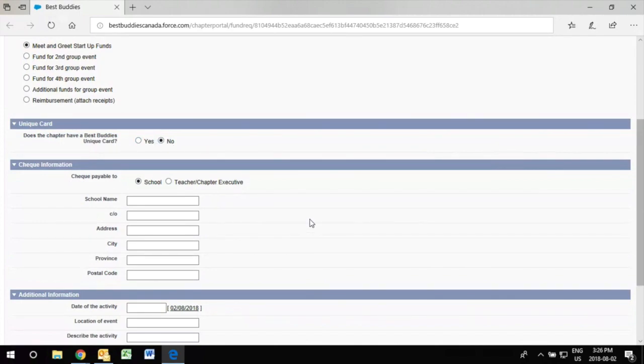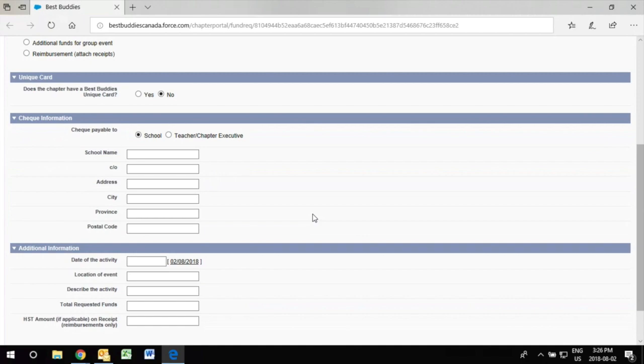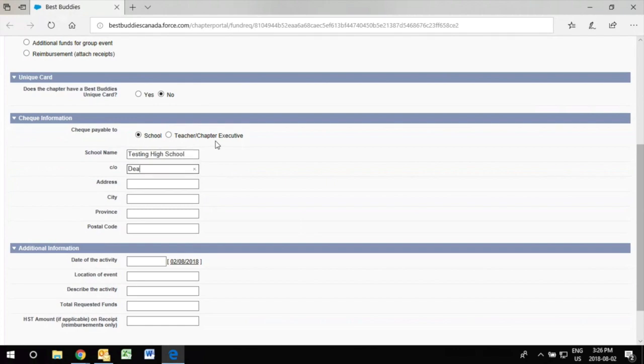The chapter information will be asking you to provide the school's information. So you put the name of the school first and then followed by the teacher, principal, or chapter president that the check will be addressed to.